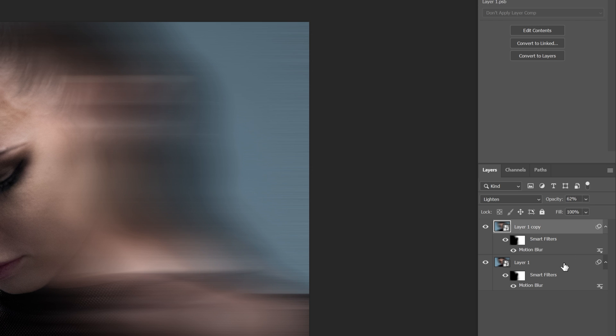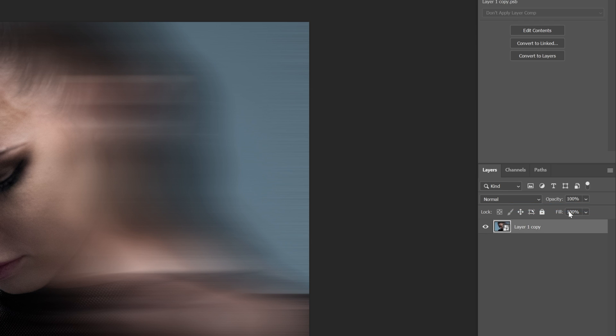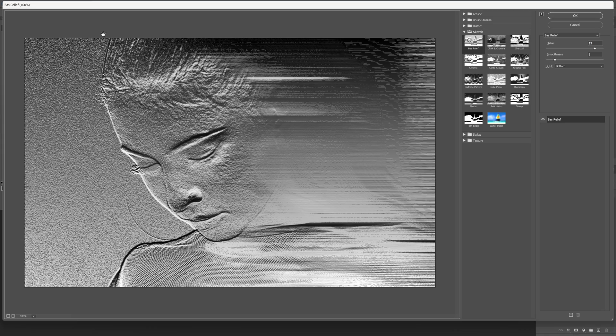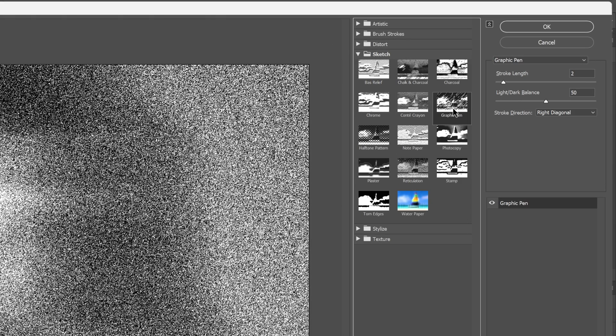I'm going to select both layers. Press and hold Shift, select both, right click, convert to smart object. Now let's go to filter, filter gallery, go to sketch, and select graphic pen. The light and dark balance is going to be at 50.